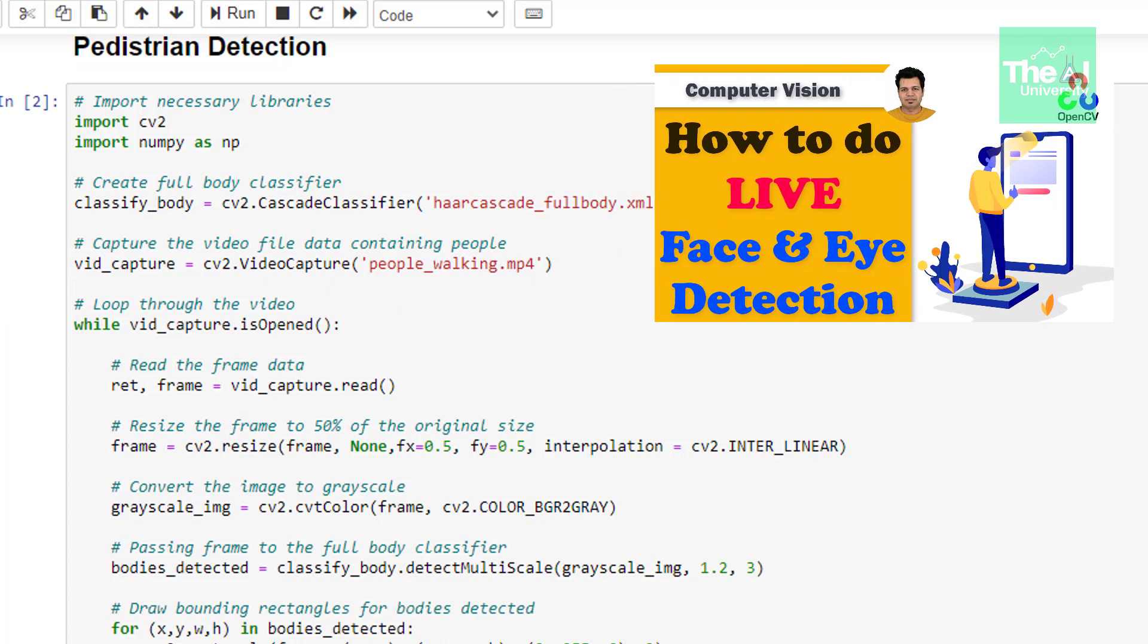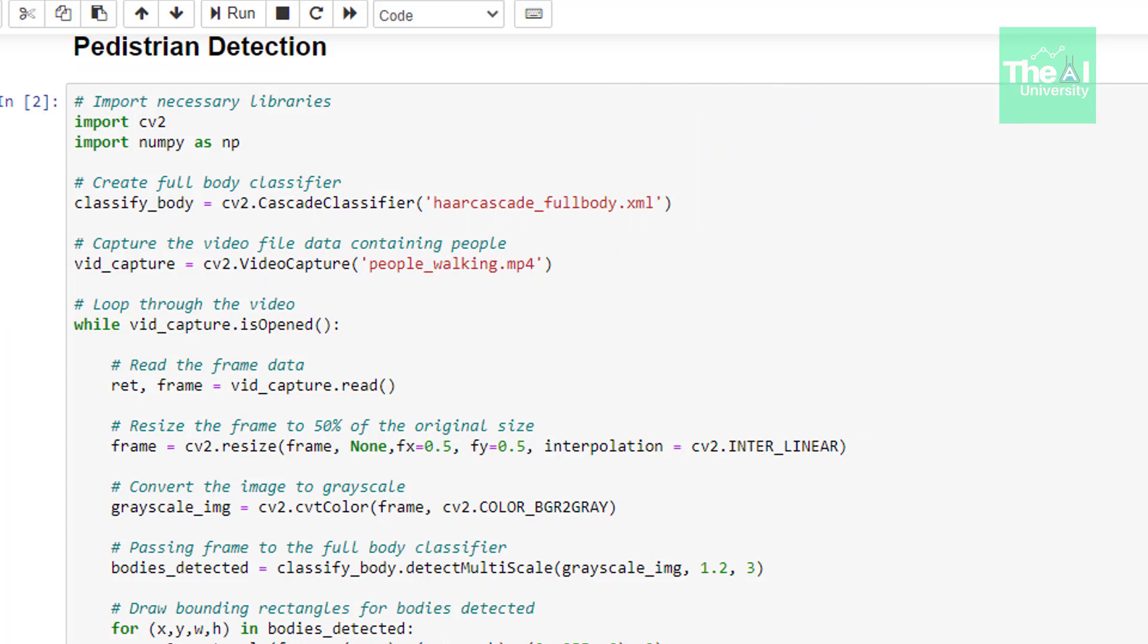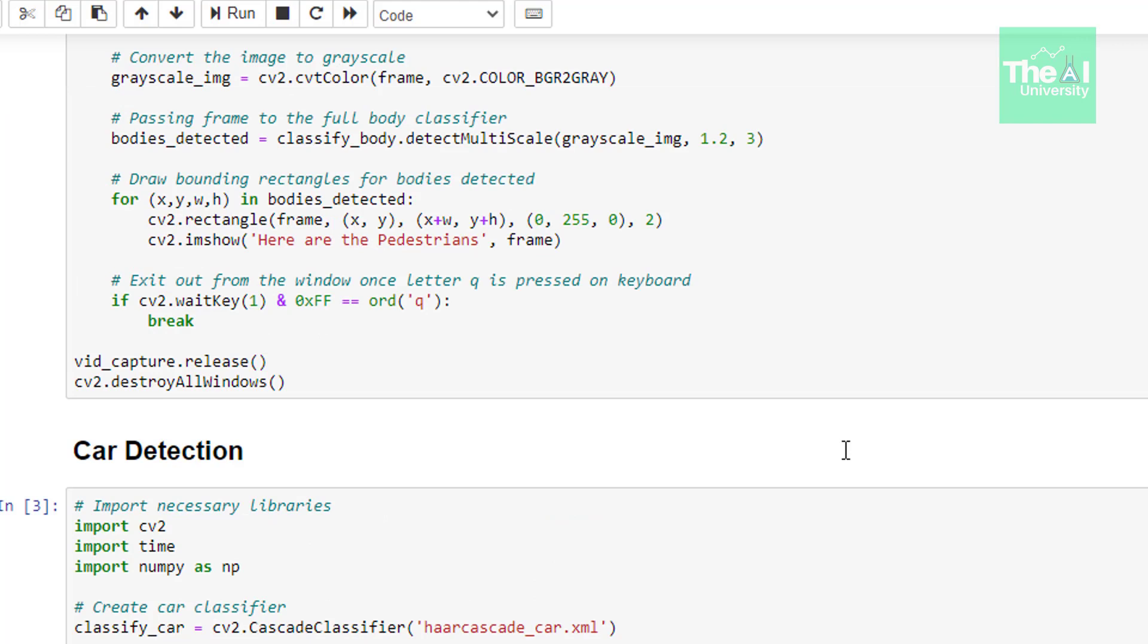In the next line, we're using a for loop to go over the bodies_detected array, finding out the coordinates of the bodies present in the image. x, y, w, h determine those coordinates where w is width and h is height. Then we're drawing rectangles around those bodies using this rectangle function and eventually showing the boundary rectangle on the screen. The if condition checks for wait key so that when the user presses letter Q on the keyboard, it comes out of the loop thereby closing the window.